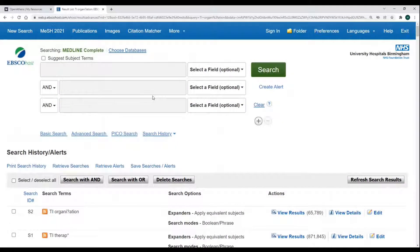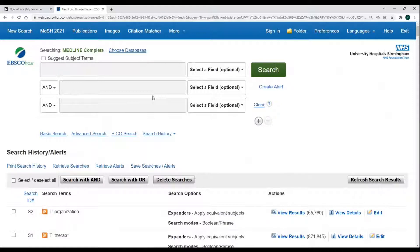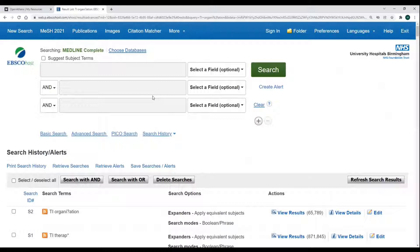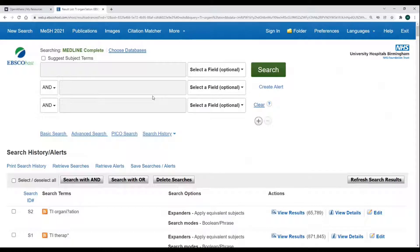The final wildcard is the hash, which is also useful for finding British and American variations. The hash is for terms which could be spelt with or without an extra letter, for example paediatrics or haematology. To use, type in your term entering the hash where the extra letter could be, for example...